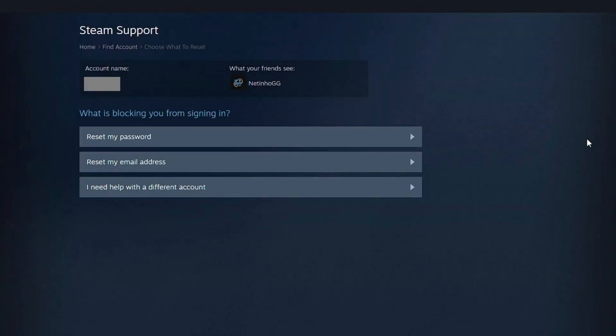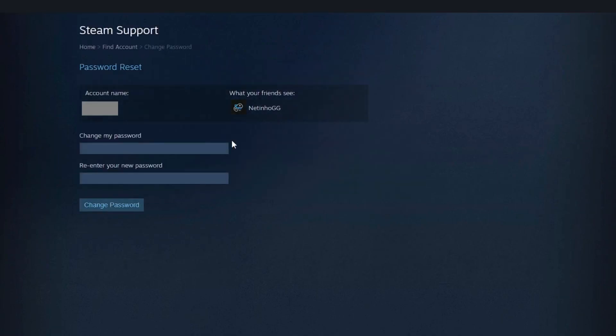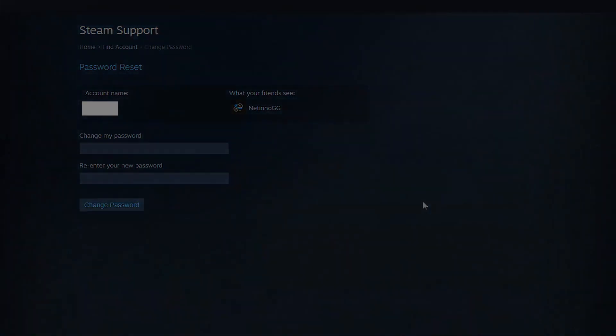And here in this part, select the option: reset my password. And that's it. Now you just need to create a new password. Put it at the top and bottom and click on change password. And you will change your Steam password. And after the change, you will try to open Steam to see if the error has been resolved.